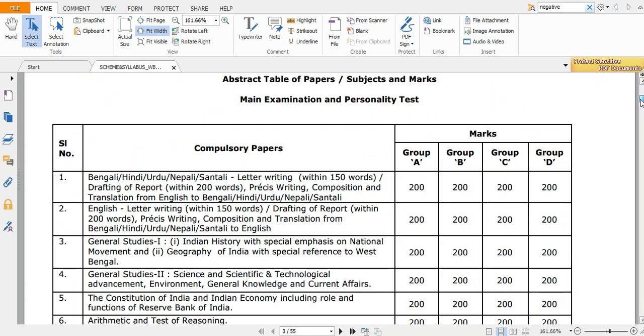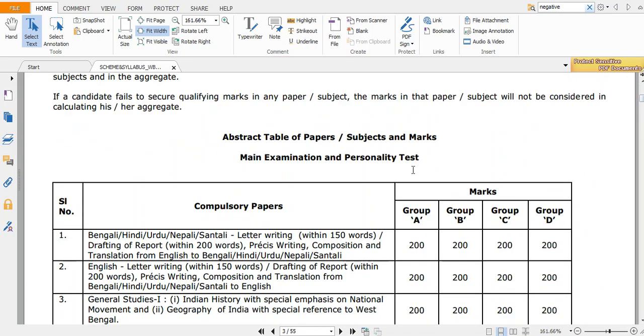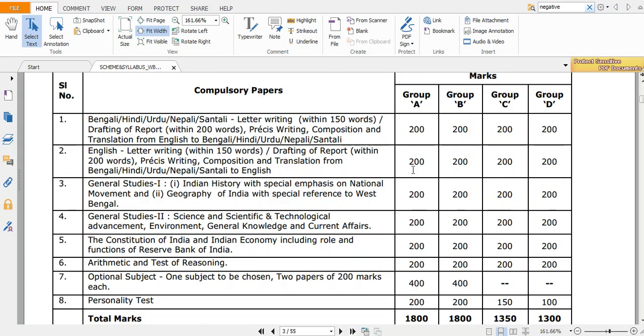As all of you know, there are many papers in WBCS main examination and they are listed here. So you have GS1, GS2, and these compulsory papers - Bengali and English.